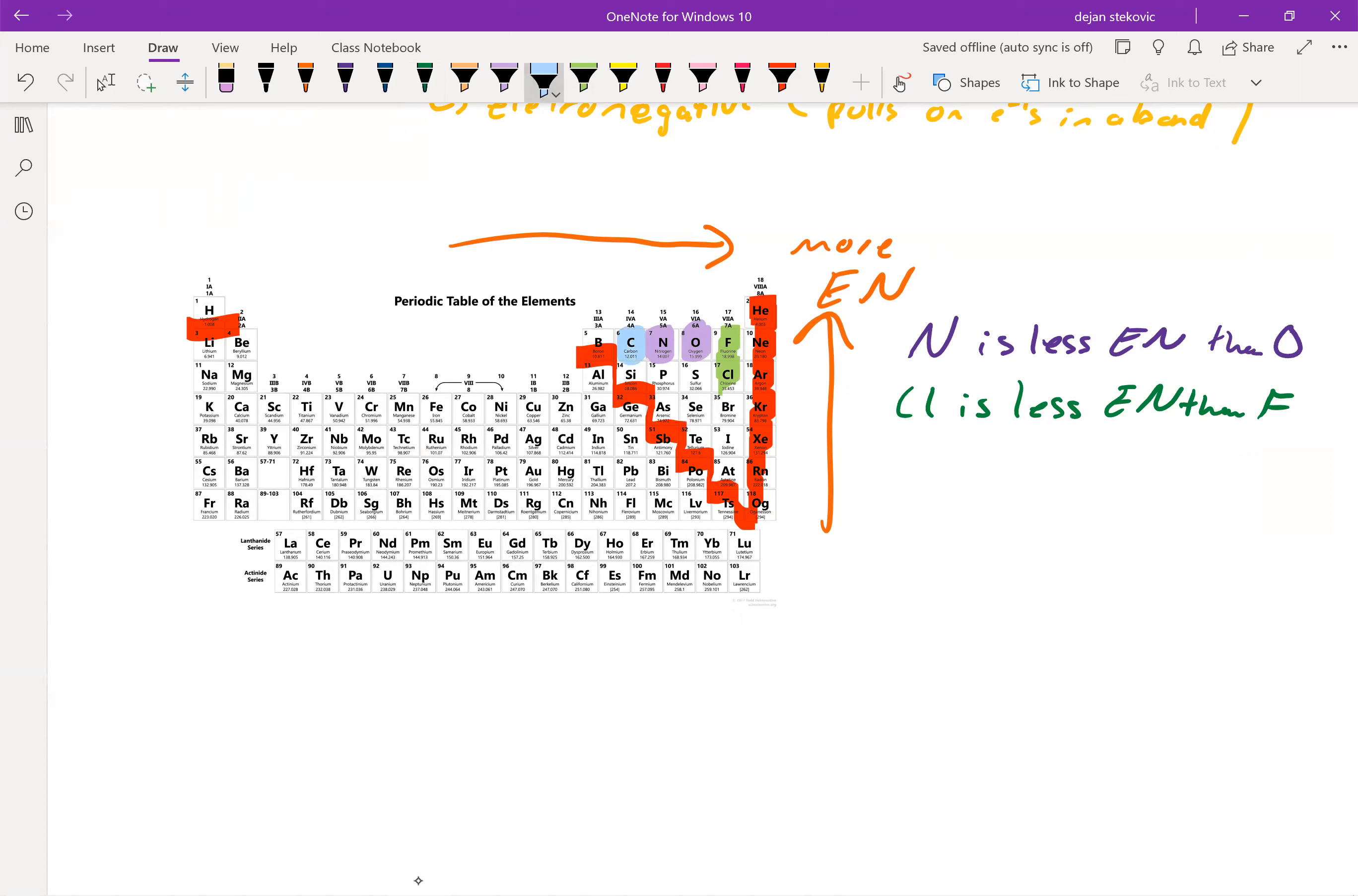And then same thing with the size of an atom. If we're kind of going diagonal, when you go down rows, that has a bigger effect than going towards the left and the right. So for example, with phosphorus and carbon, phosphorus is less electronegative